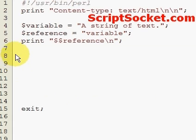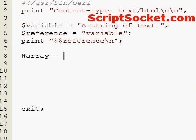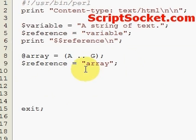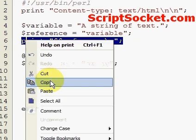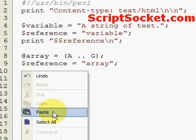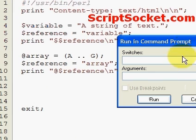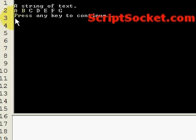Now let's create a symbolic reference to an array. We reference our array by name, and then we can print our reference. Let's run this — and we get a to g.